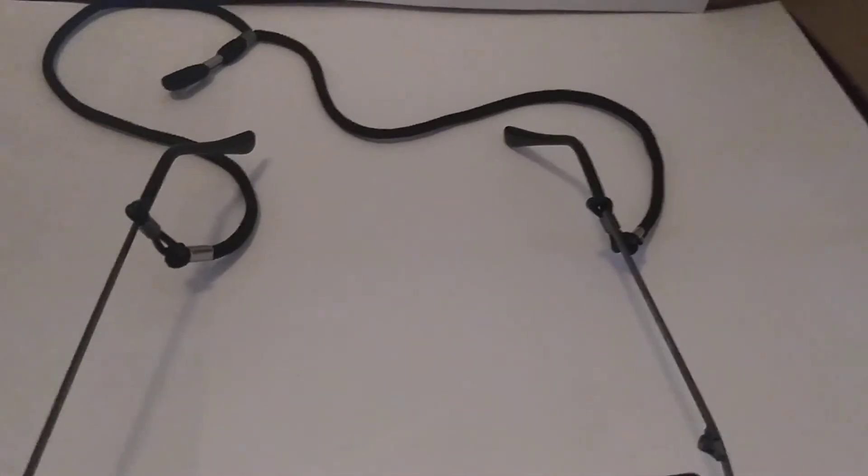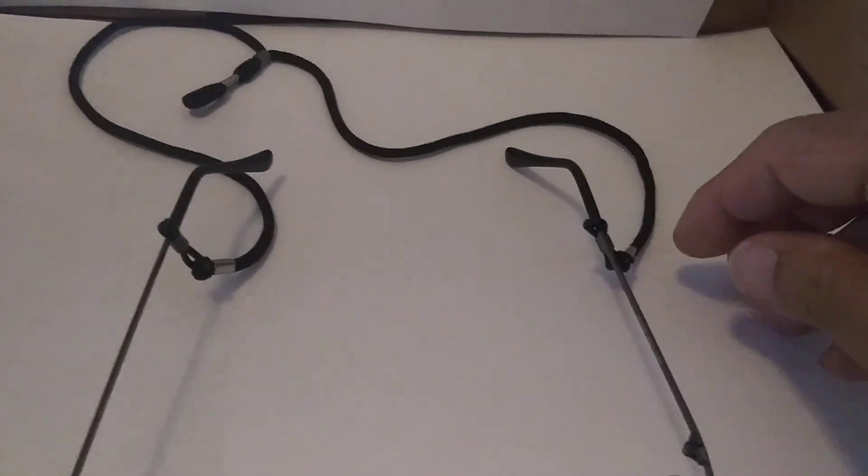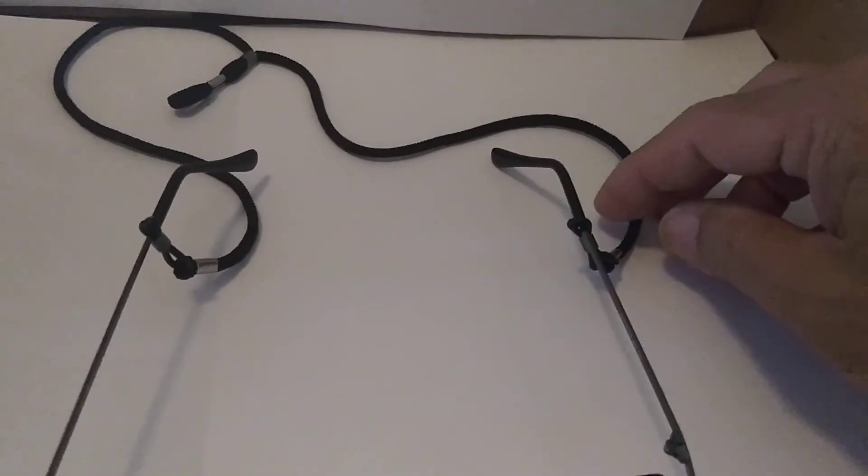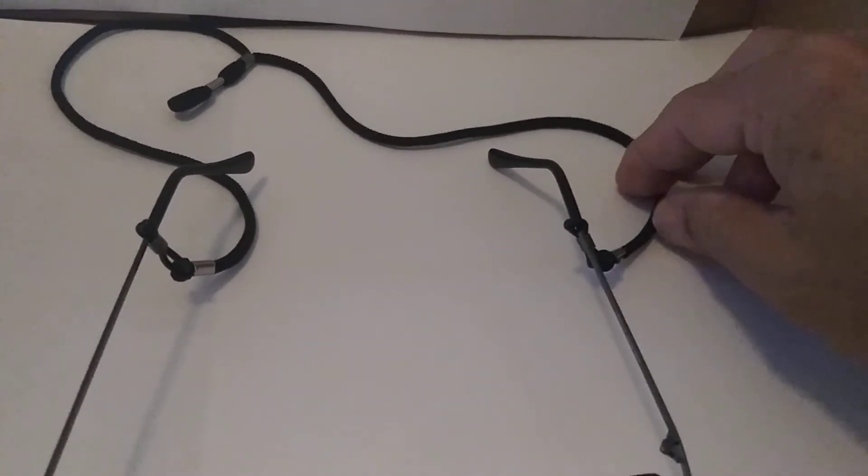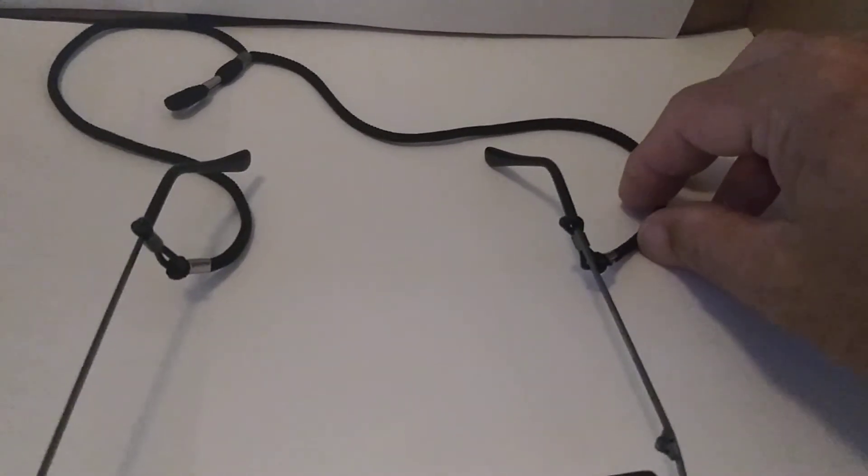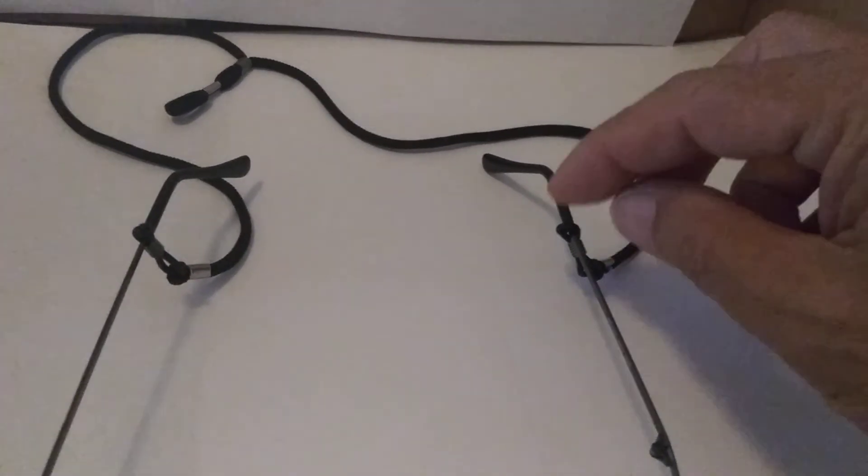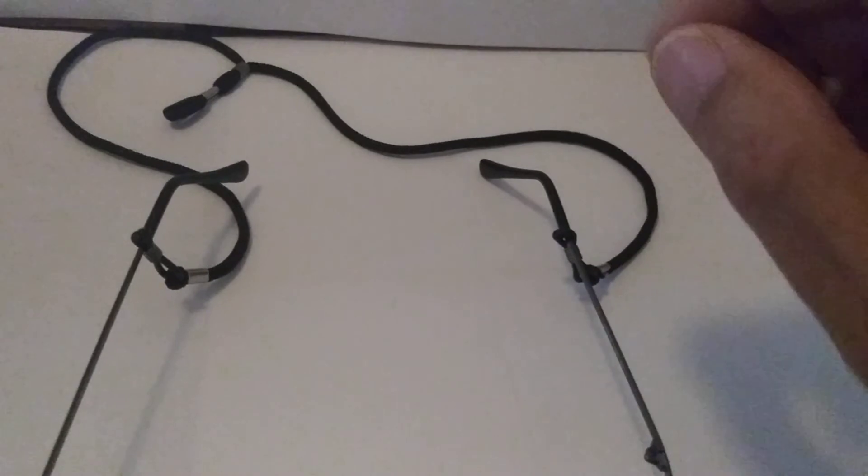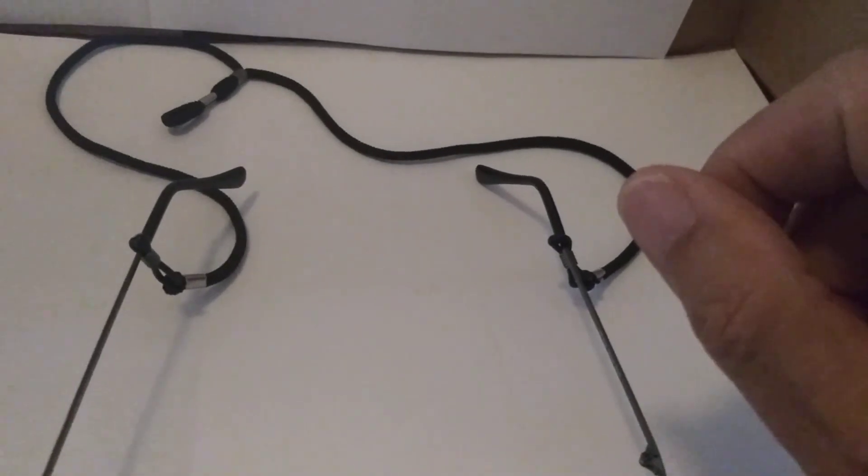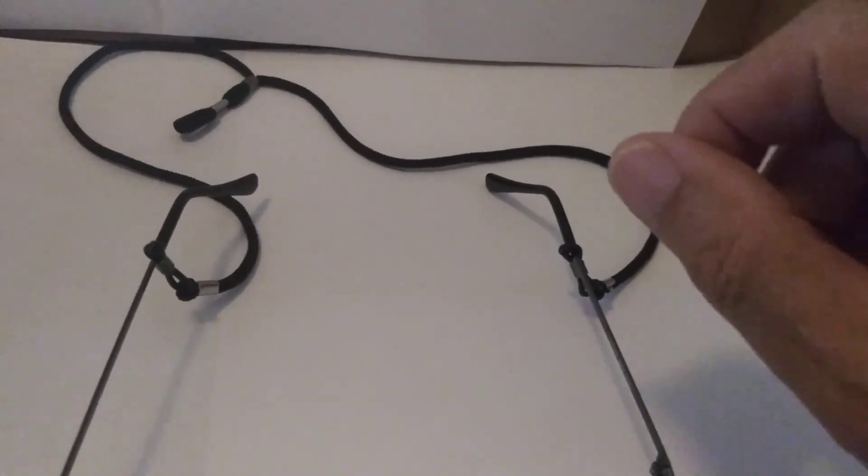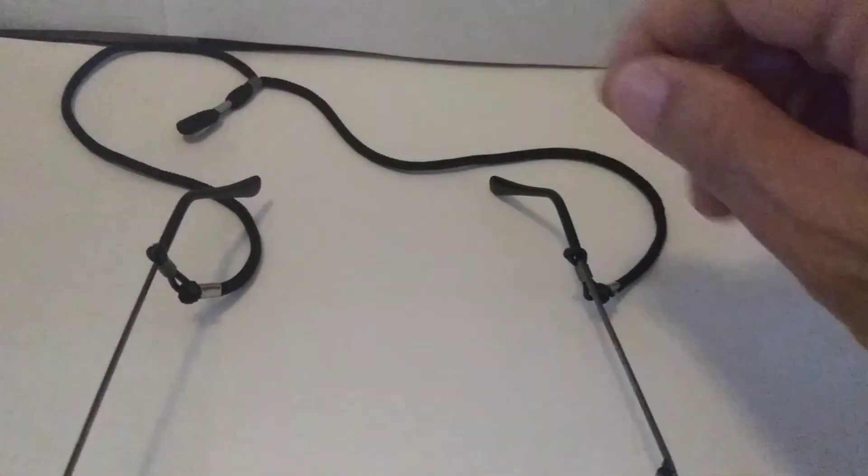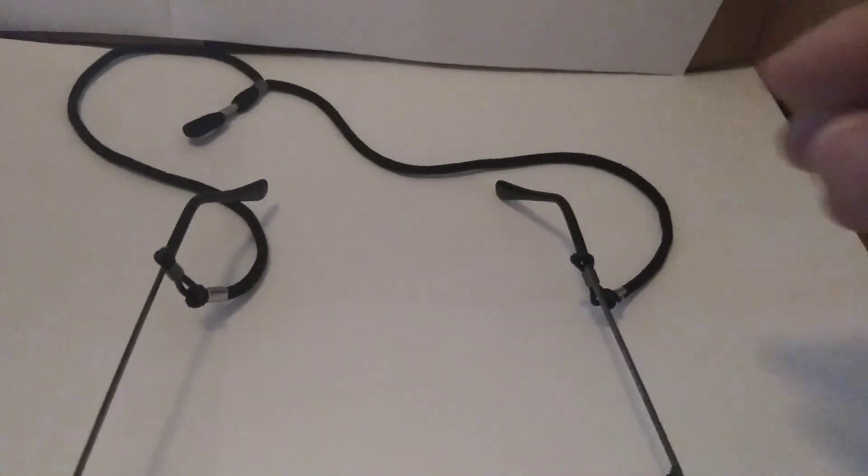But if you ever need to take this string off or necklace, whatever you call it, because you only put a dab of glue on there, you can just pull it right off and put a new one on.